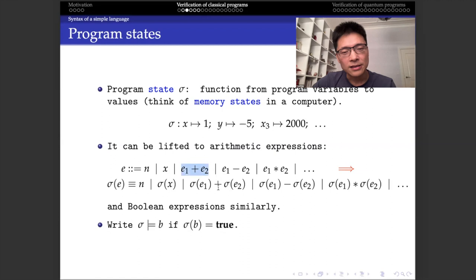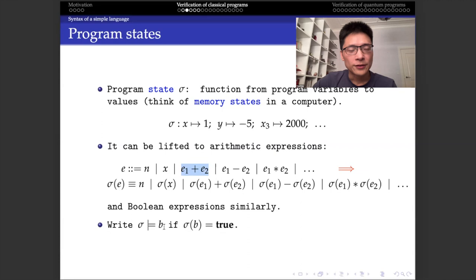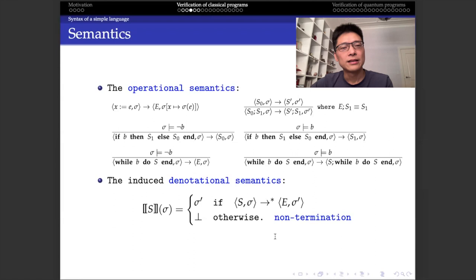For example, the value of e1 plus e2 is just the sum of the value of e1 and the value of e2. We can similarly define values of boolean expressions, but in that case the value is either true or false rather than an integer. For simplicity, we write sigma satisfies b if sigma of b is true. With this preparation, we can define the so-called operational semantics of programs, normally given using transition rules.